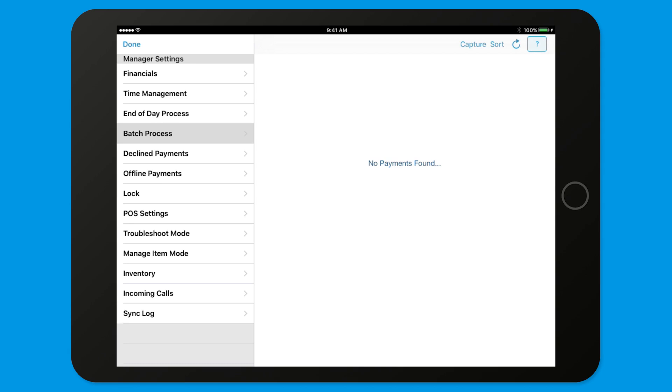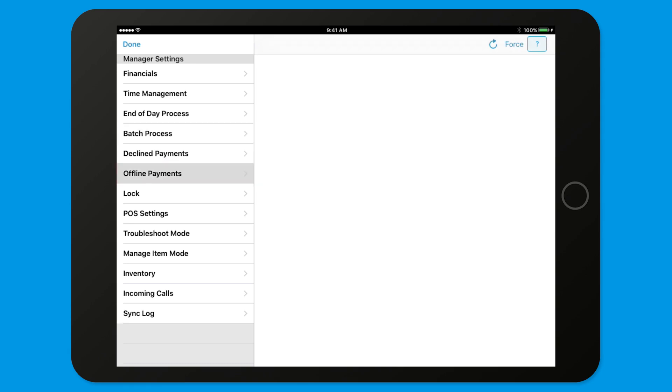Back in the Manager Settings menu, tap Offline Payments slash Offline Orders. These will need to be pushed and sent to your payment gateway or they will be left unpaid and will not be deposited to your bank account.